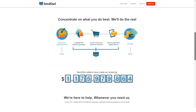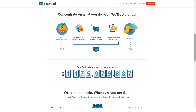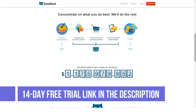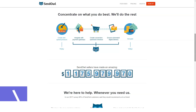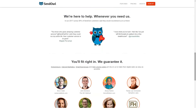SendOwl boasts a host of features and an intuitive, user-friendly dashboard. Getting started takes just a few minutes. You're able to sell just about anything you like — products, memberships, and subscriptions are all supported on this platform. You can sell from anywhere, including email, social media, and your blog or website. If you want to scale things up, SendOwl is built to scale with you, meaning as your business grows, the ability to sell more grows too.